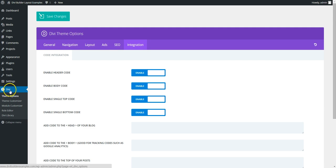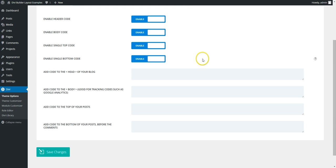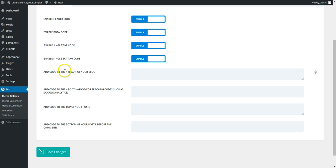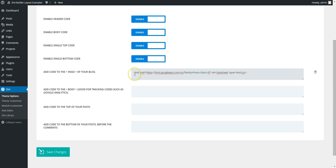DiviTheme options here. Go to the integration tab, make sure enable head code, header code is enabled. Add code to the head of your blog. So we're going to paste this code and that will get added to every page on your website.